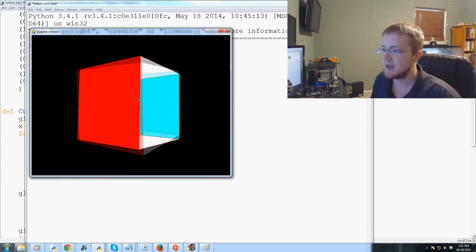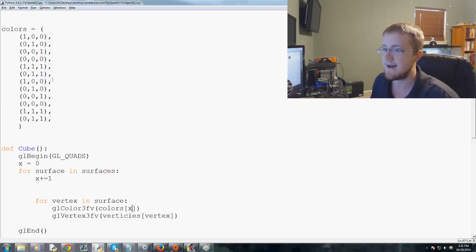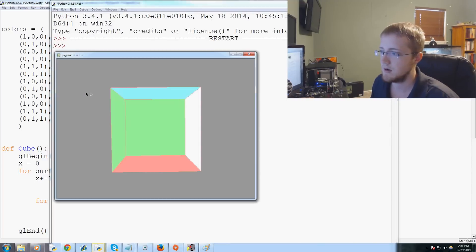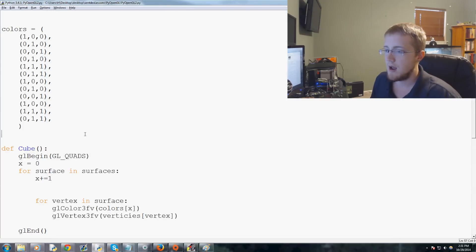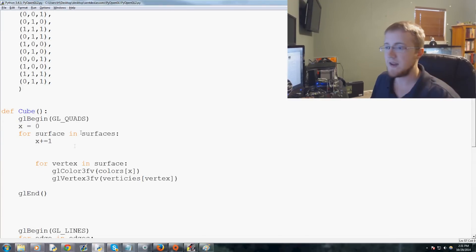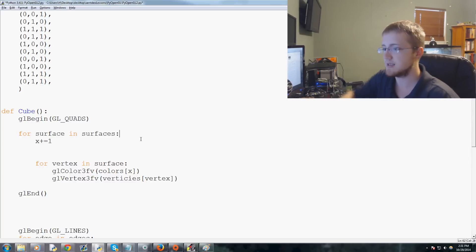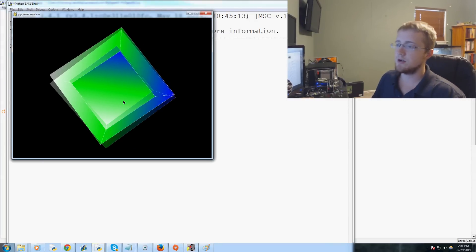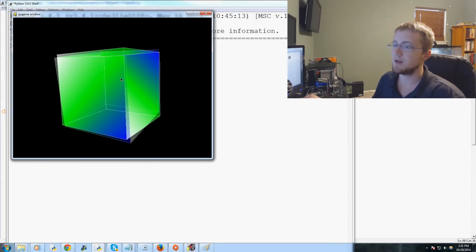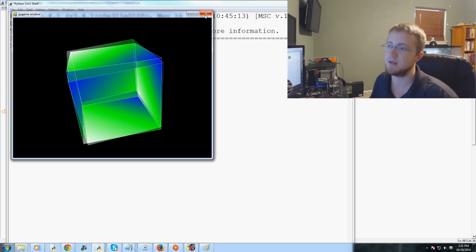Now we've colored some of the faces. We can change the color values and re-run to see whole face colors. But what if instead of coloring per surface we color per vertex? By moving the color call inside the vertex loop, we get a lovely multicolor effect on the cube — each vertex gets its own color.